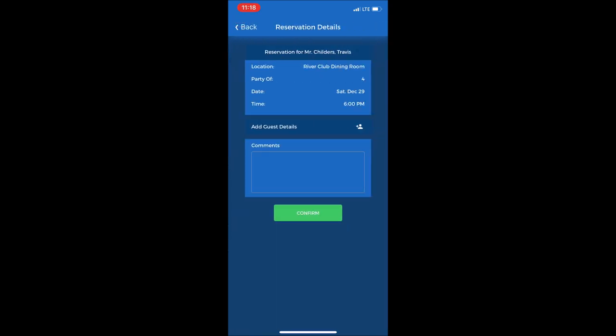Then it will bring up details of my reservation: location, River Club Dining Room, party size four, the date Saturday December 29th, time six o'clock p.m.